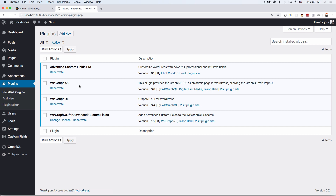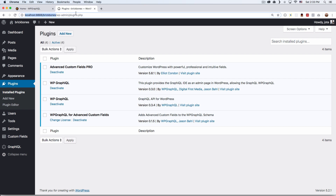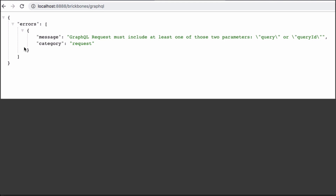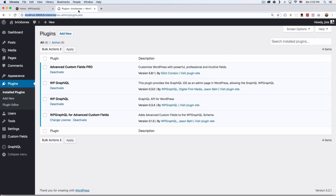GraphiQL is very important because this is how you can write your queries and see what data you get. When you install WPGraphQL, you can go to your website — mine is localhost — and then slash graphql. If you see an error, don't worry, it's normal. We're getting an error because we're not querying anything yet — it just needs one of those two parameters.